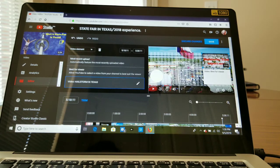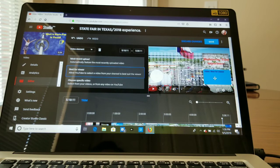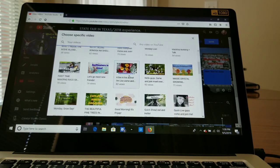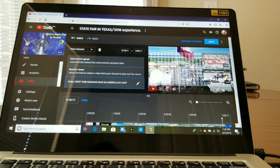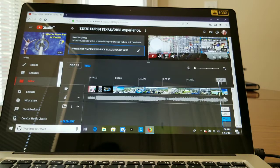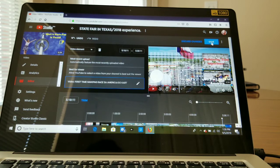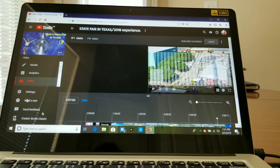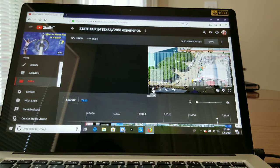Select the video you want and you can see it appear in the end screen. Then choose another specific video for the second video slot. After you've placed all your videos in the end screen, make sure to save it. Then hit the play button to try it out.